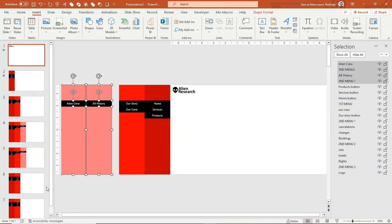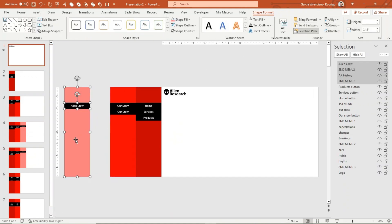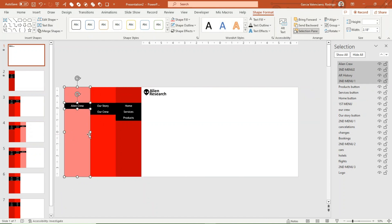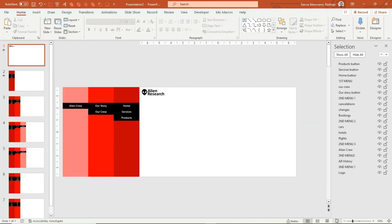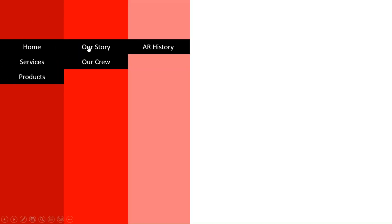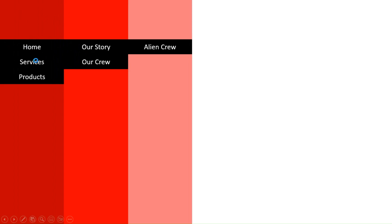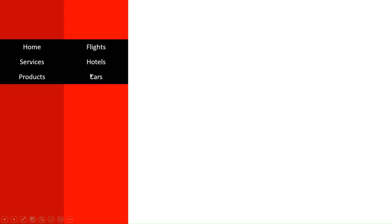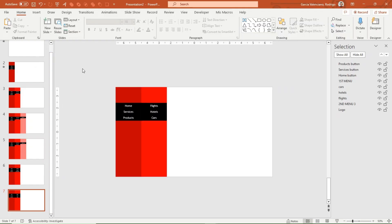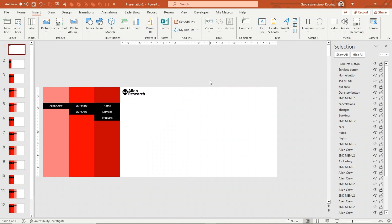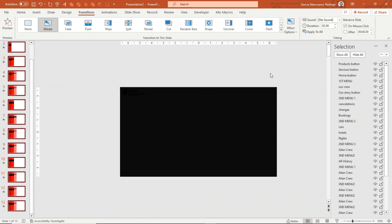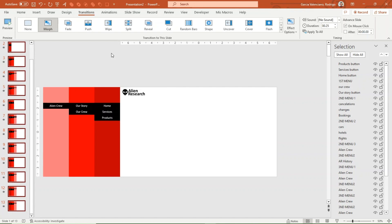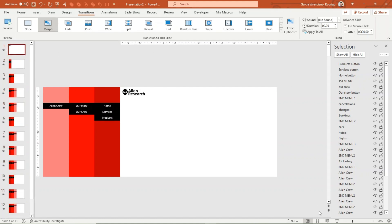Go back to slide 1 and align all sets to the center — we will keep them in case they are needed. Let's play the animation: when you click each category and subcategory, it displays the corresponding menu. Repeat the process to create the third menu for each subcategory. Once you have all the menus, confirm that the morph transition is set for all slides with a transition time of 25 milliseconds.